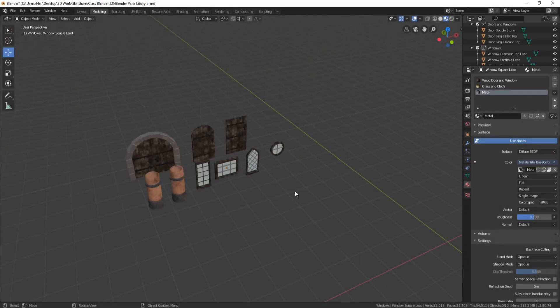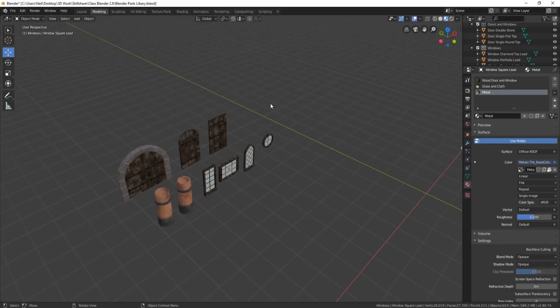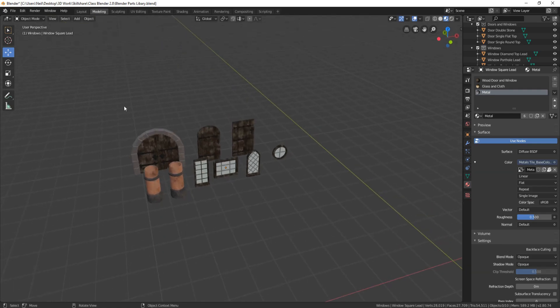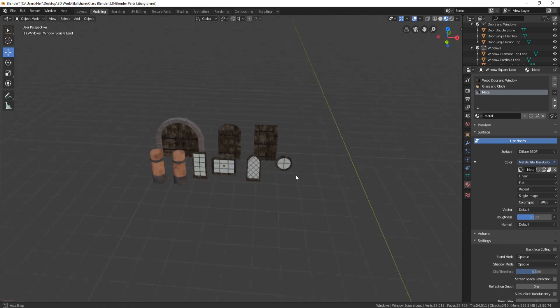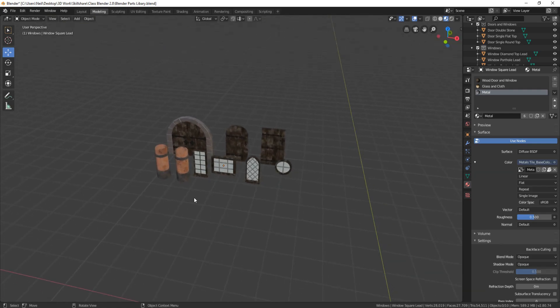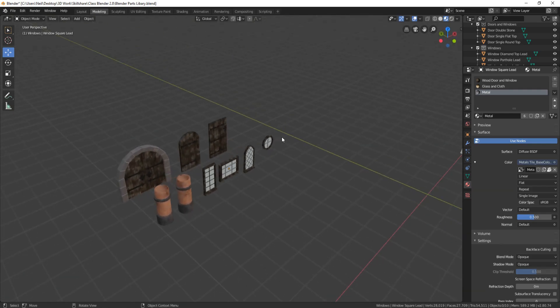Hello everyone, it's Neil here from 3D Tudor, and today I'm going to do a quick tutorial on how to turn a blend file into a huge OBJ library.